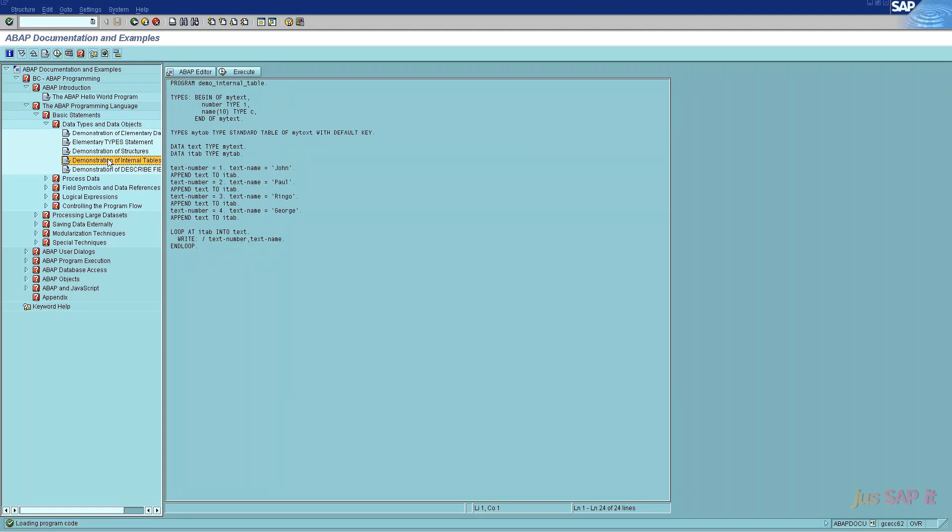The fourth point is demonstration of internal table. Internal tables provide a means of taking data from a fixed structure and storing it in working memory in ABAP. Internal tables are used to obtain data from a fixed structure for dynamic use in ABAP.